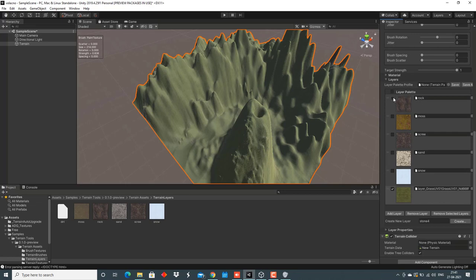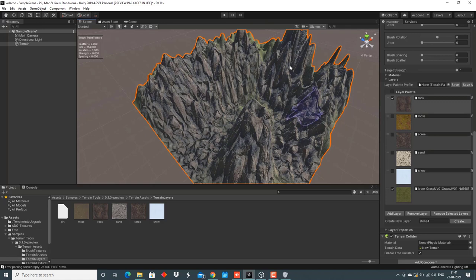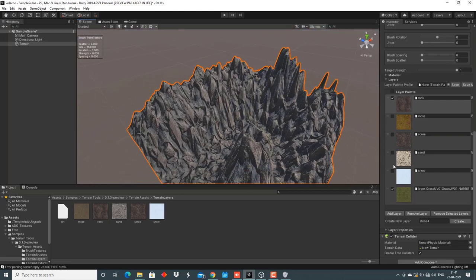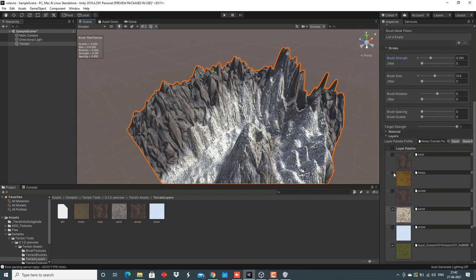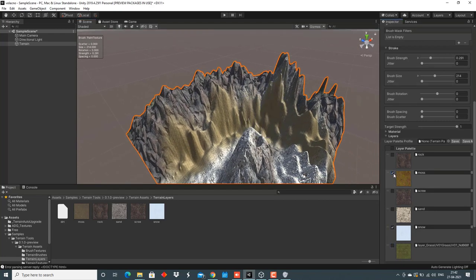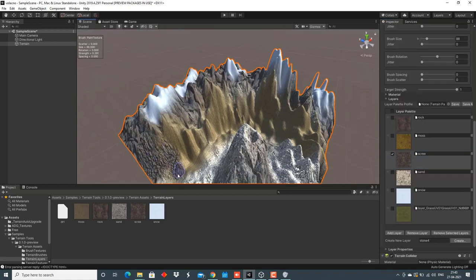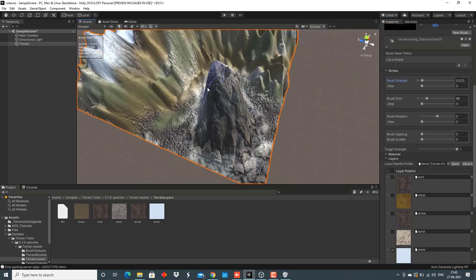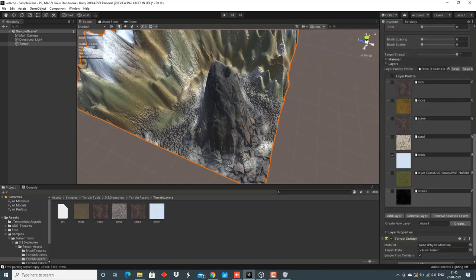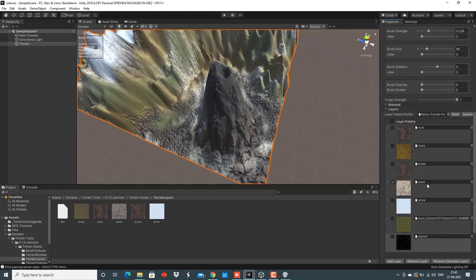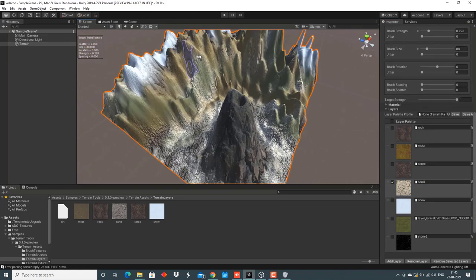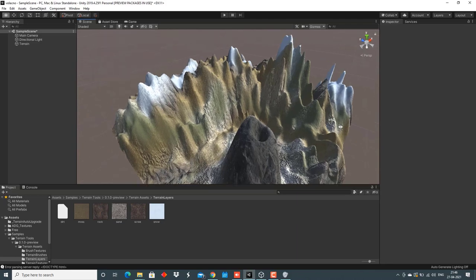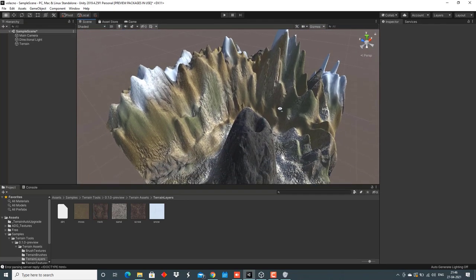I mostly use rock as my bottom layer, but it's up to you to choose any layer to be your bottom layer and paint according to your choice. This is how the terrain looks after the painting and texture adding is finished.